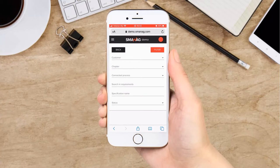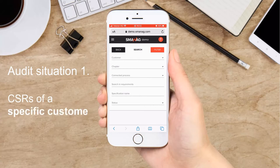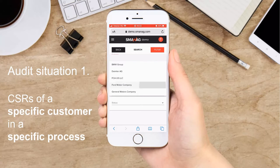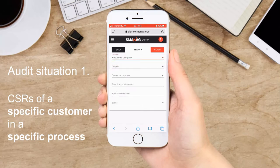Depending on the audit situation, you should see the relevant requirements of a given customer for a specific process. I will present the feature in our demo system, since because of contractual requirements, every organization has to manage the relevant CSRs on their own. Of course, upon request, we can support you with that.